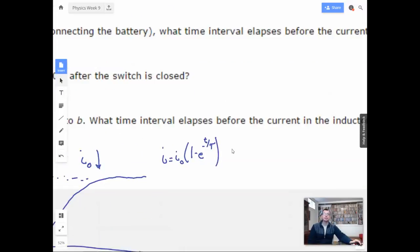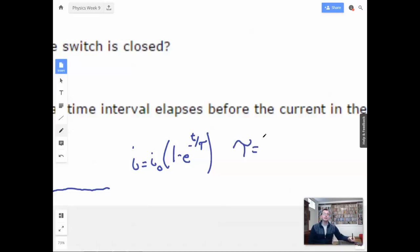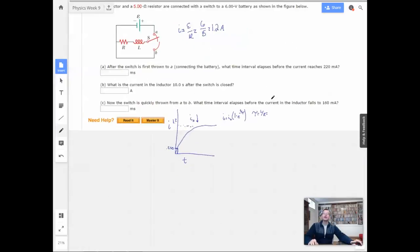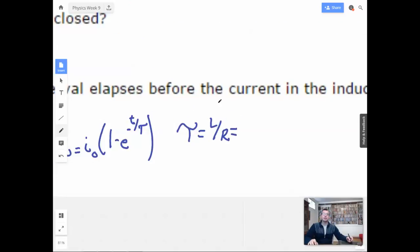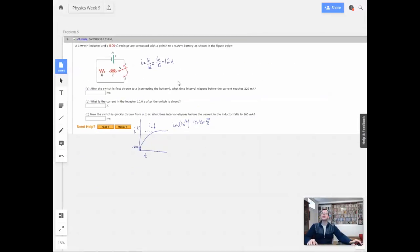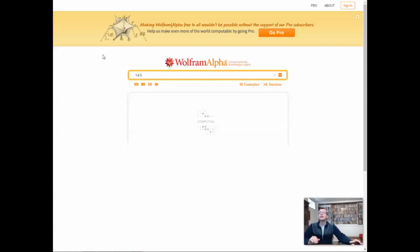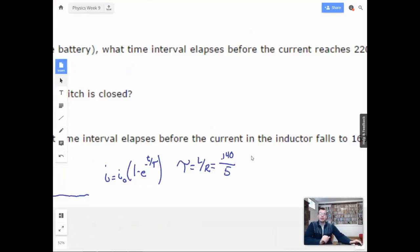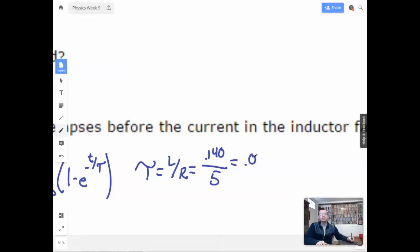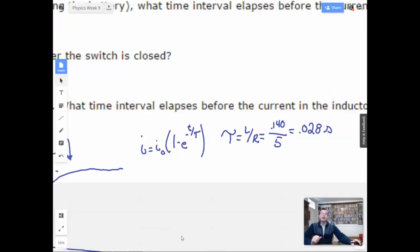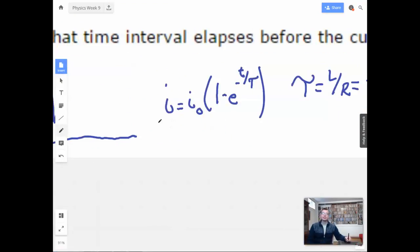We also need to find tau. Tau equals L over R, which is 0.140 divided by 5 ohms. That gives us 0.028. And that's measured in seconds, because that way it cancels out with the t on top. So if it didn't cancel, it wouldn't work.